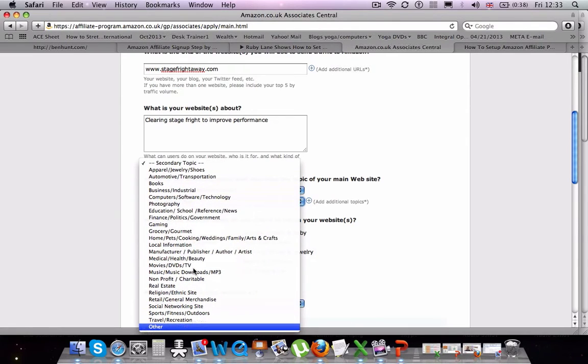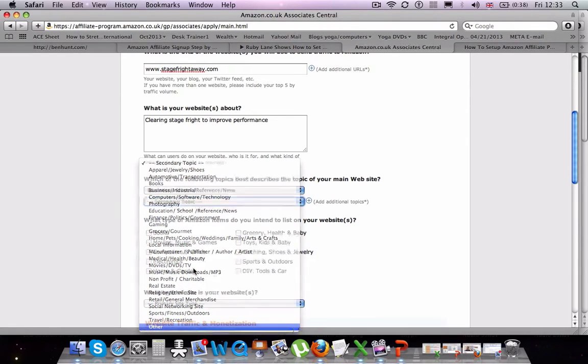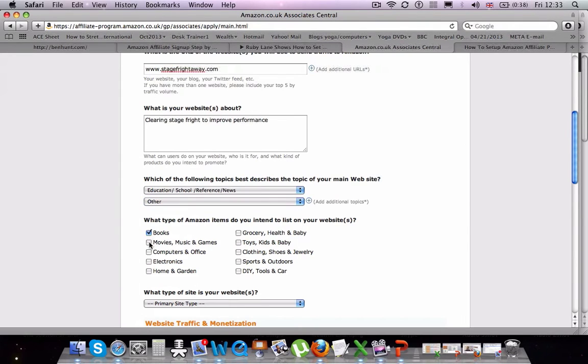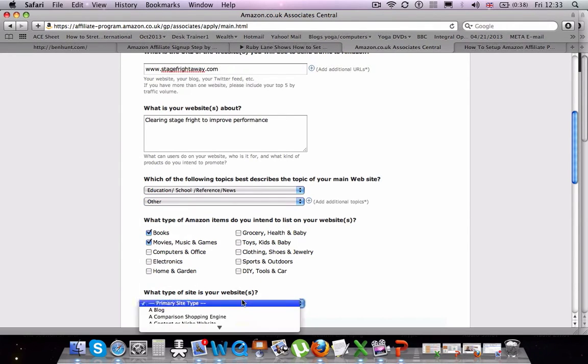So whichever account you want to use, wherever you want to publish the advert that you create, you will then place the link that we're going to create in a moment onto that place.